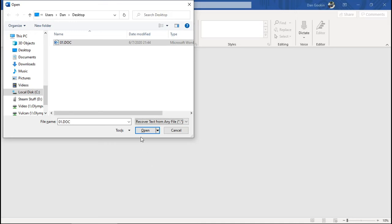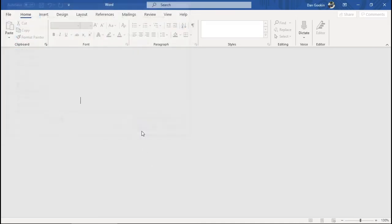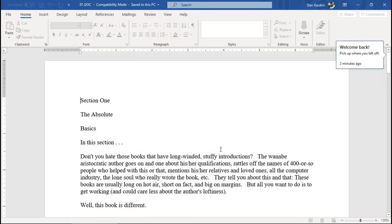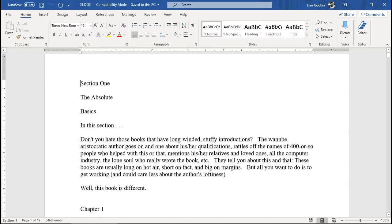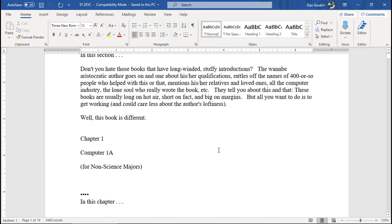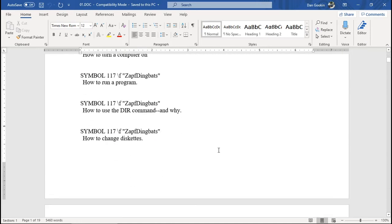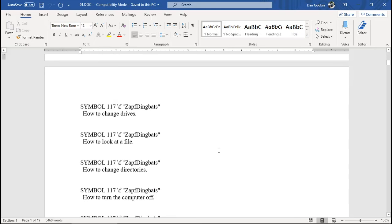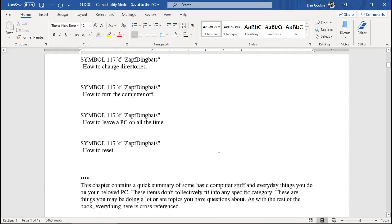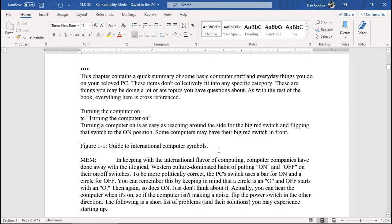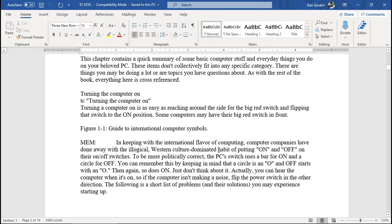Now open the file, and you see it's text, but not the formatting shown earlier. In fact, it's downright ugly. Still, this is the preferred way to open a file that's been marked as incompatible or untrustworthy.